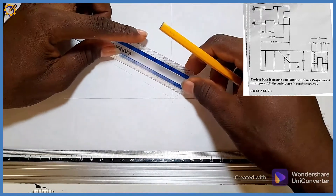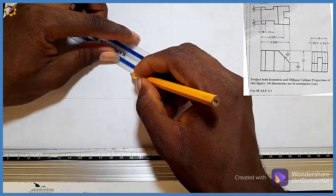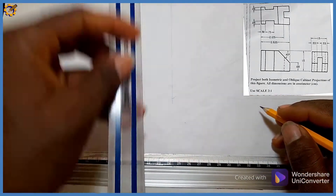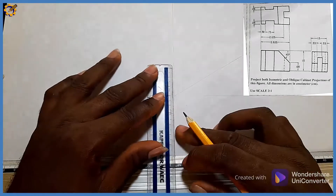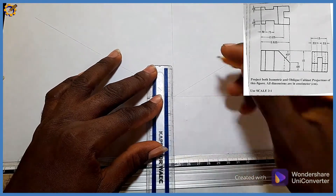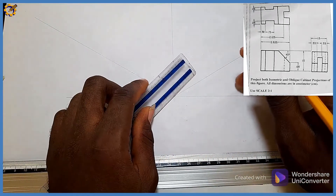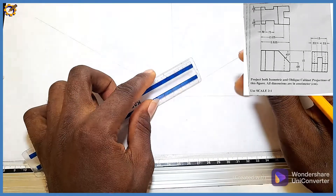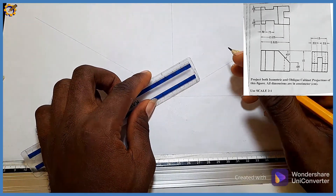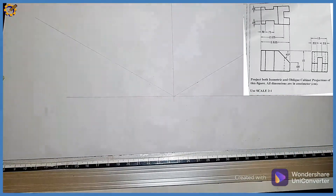So I'm going to mark off 53 right here. My total height is marked at 30, and the total span right here is also marked at 30. Each of those points I'm going to project out.